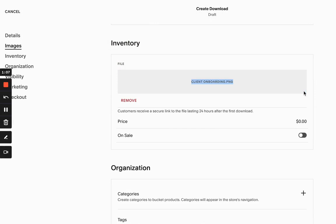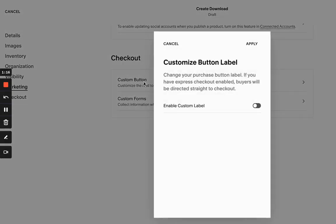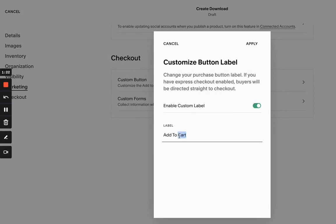And you would set a price to let's say $60. And under the custom button, when you scroll down all the way to the checkout here, instead of add to cart, you can actually enable a custom label and do it like buy now, maybe click apply.